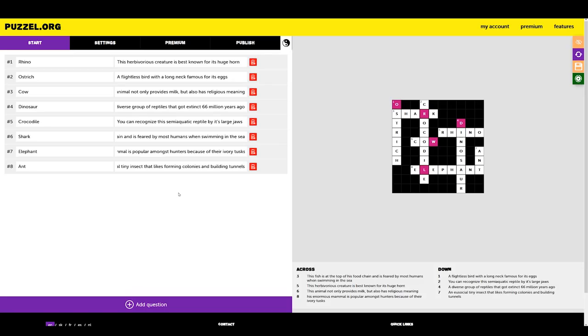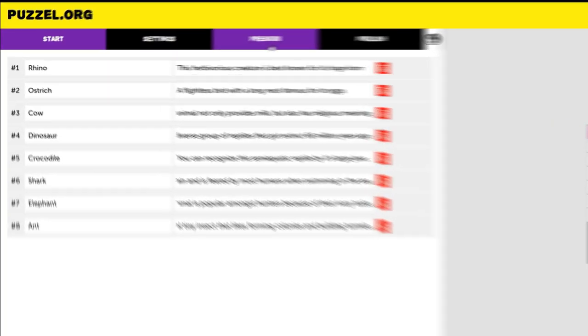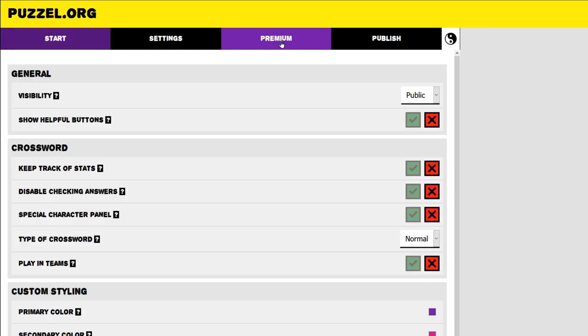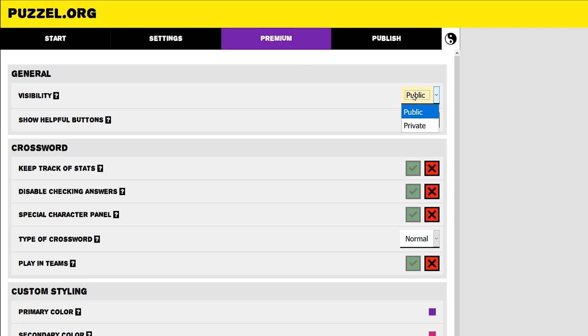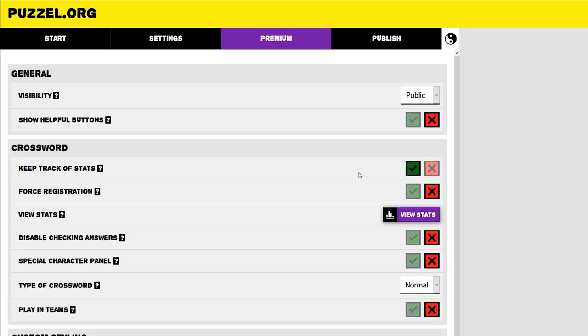Being a Puzzle.org Premium member has its benefits. For instance, you get your own tab in the menu. Click on Premium in the menu bar to show all the different customization options. You can make your puzzle private by clicking Private in this drop-down menu. Curious to see what percentage of players finish the puzzle? Enable the Keep Track of Stats option.